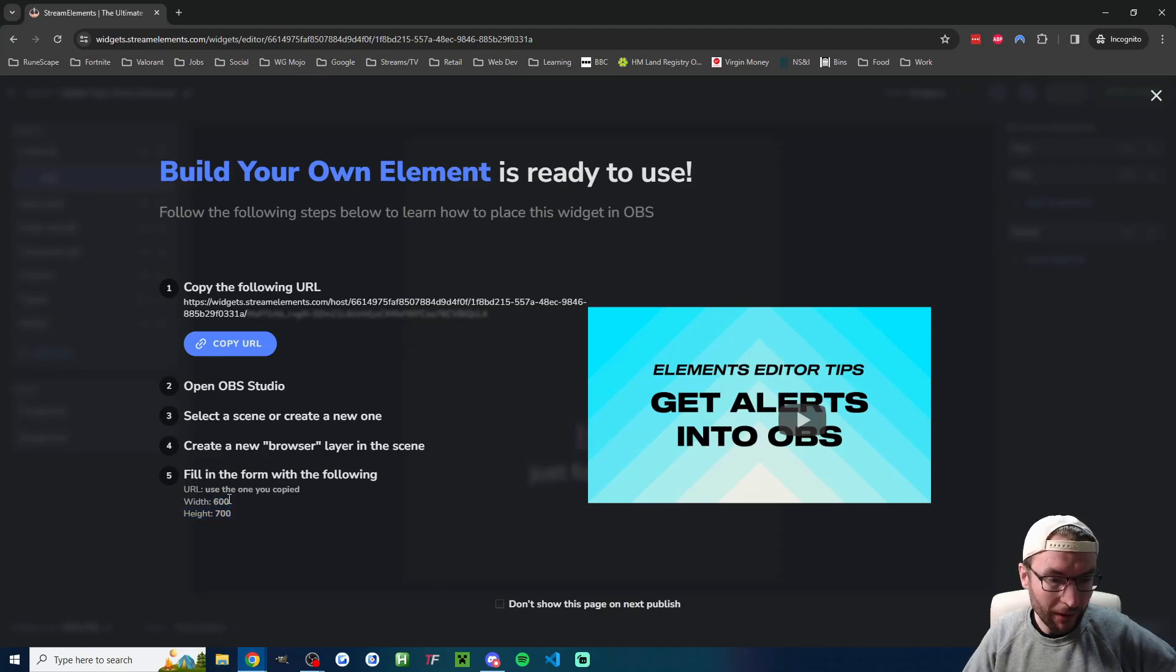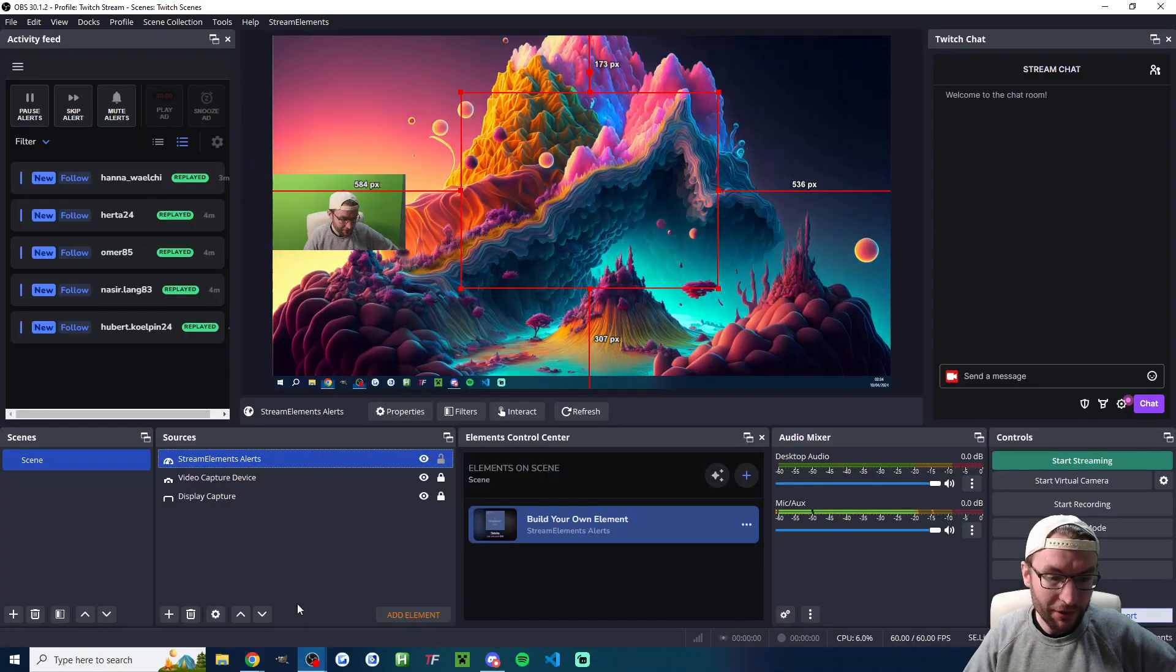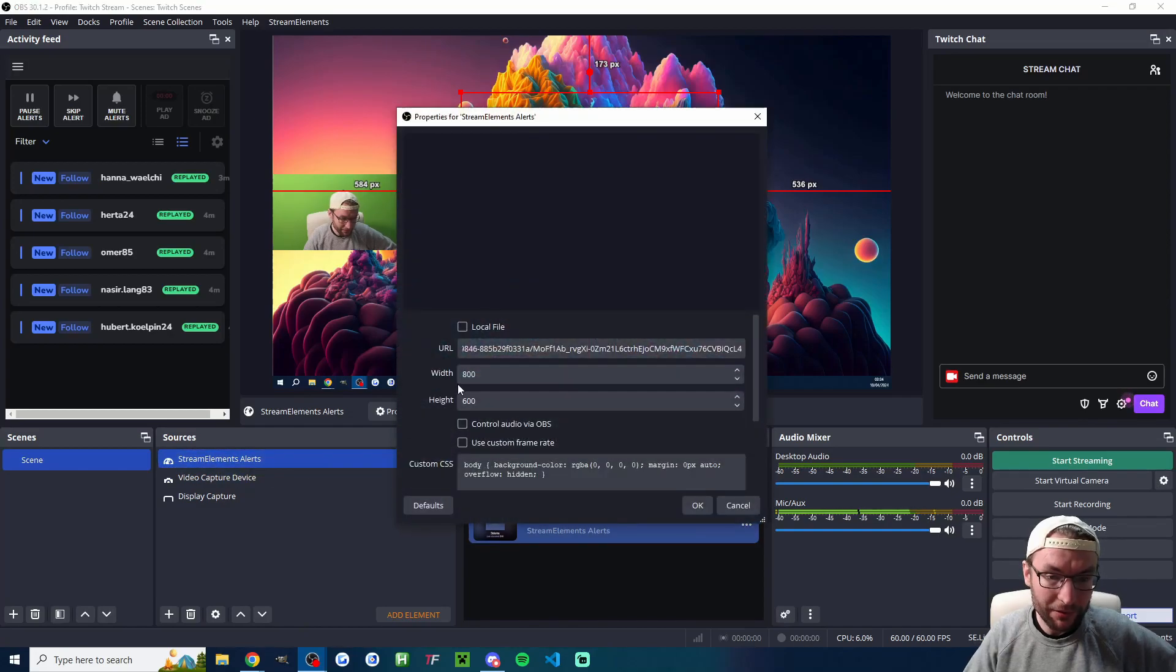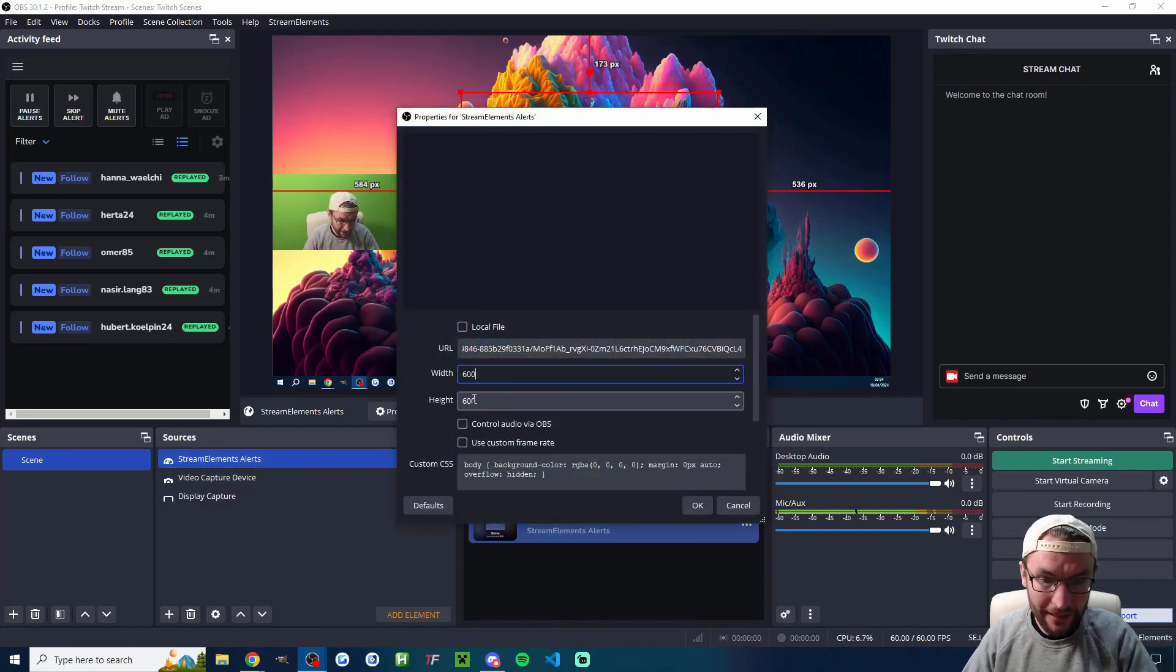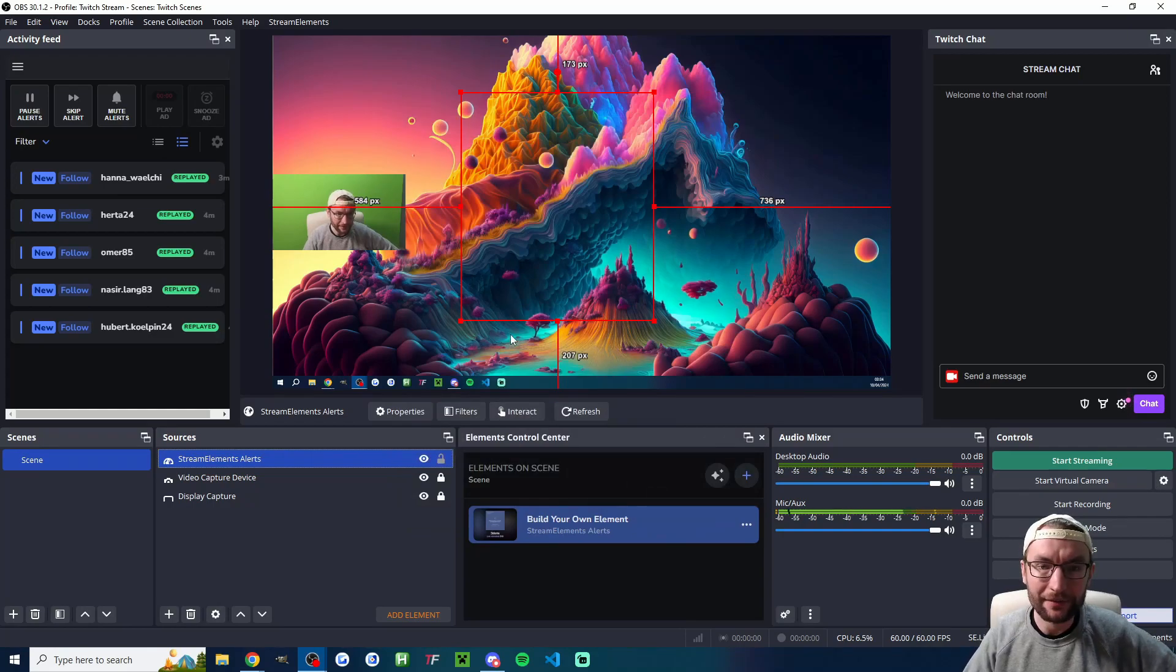Actually just looking on the website it says width 600 height 700. So if you want to edit your browser source double click it and just add in the specified dimensions and press OK.